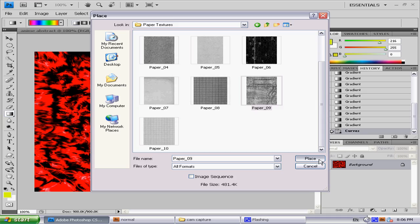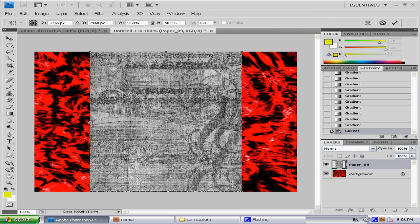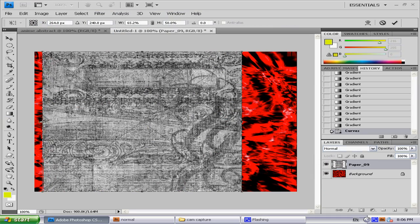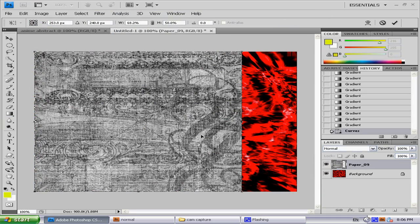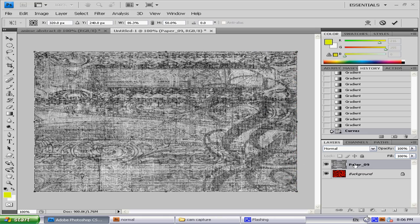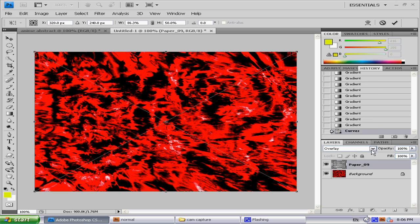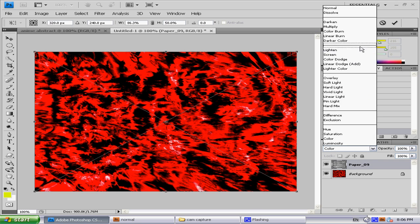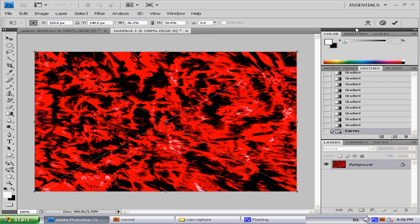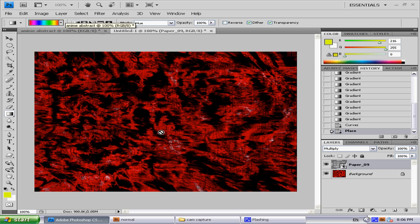Place it, stretch it out. Now go to the blend mode and go to... Overlay? Nah, Multiply. Yeah, Multiply seems pretty cool. That's pretty cool.